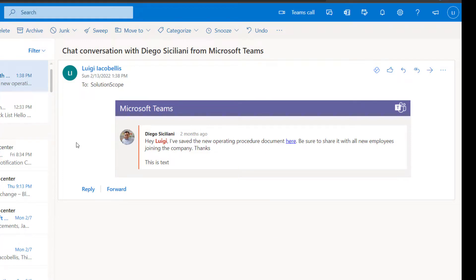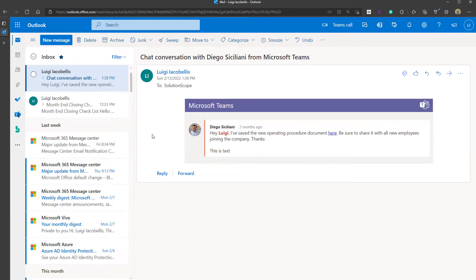So that's it! In this video I showed you a Microsoft Teams trick that can help you easily share channel posts and chat messages through email using Microsoft Outlook on the web, right from within the Microsoft Teams application. I hope you found this helpful — if you did, please hit that thumbs up below and subscribe to stay up to date on the latest Microsoft Teams tutorials. I'm Louie Jacobellis, thanks for stopping by — talk soon!